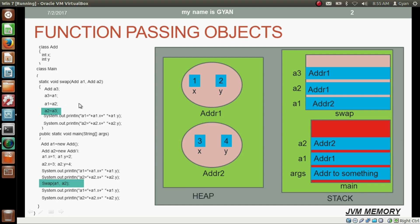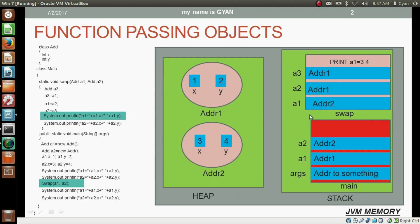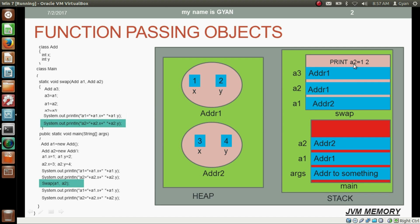After swapping the two reference variables of method swap, we print the corresponding instance variables. Printing a1.x prints the instance variable x of the object whose address is in a1, and a1.y prints its y. Then we print a2.x and a2.y. So method swap prints the values according to whatever is stored in its own reference variables, not those of method main.